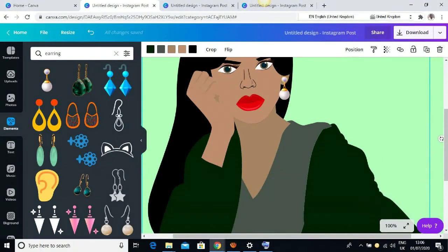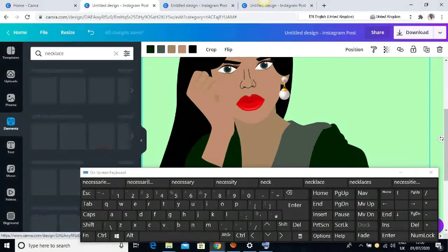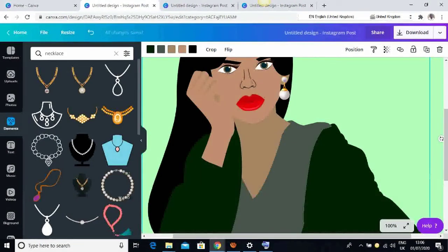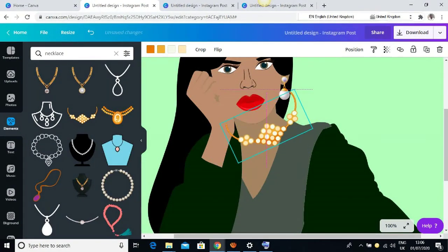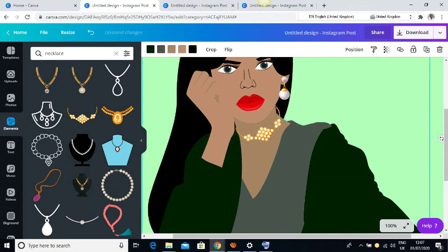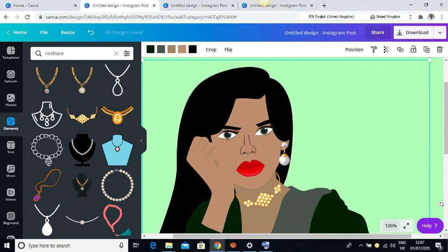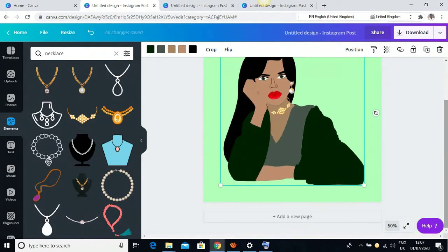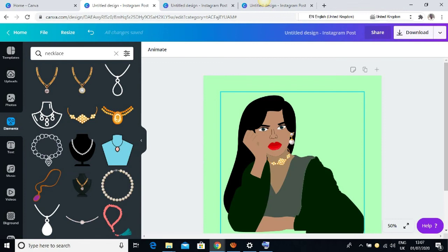Now I want to give her a necklace, so I'll type in 'necklace,' pick one, and rotate it into position. This is looking really, really good. That will be it for this class — thank you for watching. You can see it is looking really beautiful. See you in the next video!